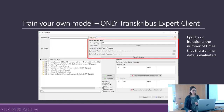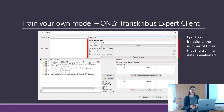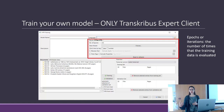HTR Plus asks you to specify the number of epochs — the number of times that the training data is evaluated. By default, the number of epochs is 50.